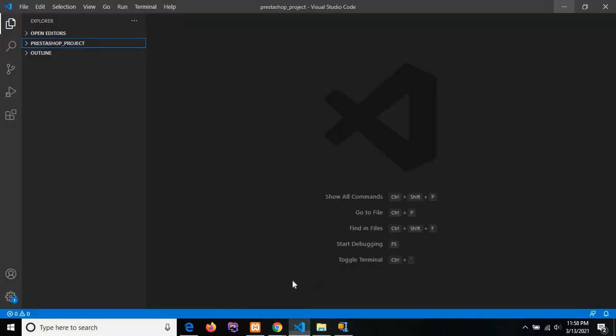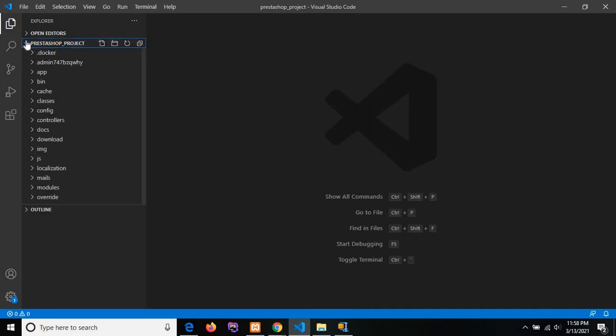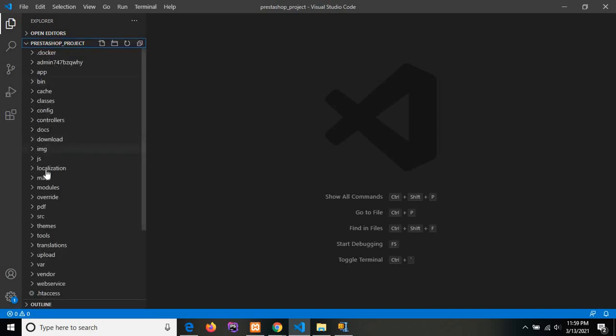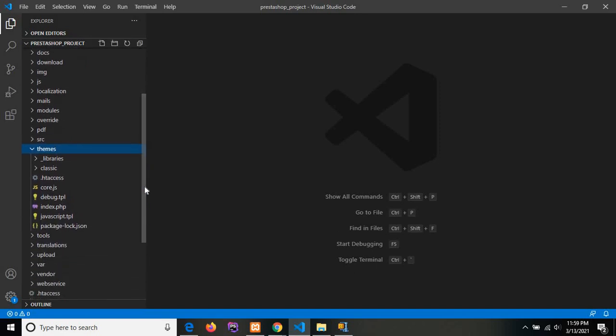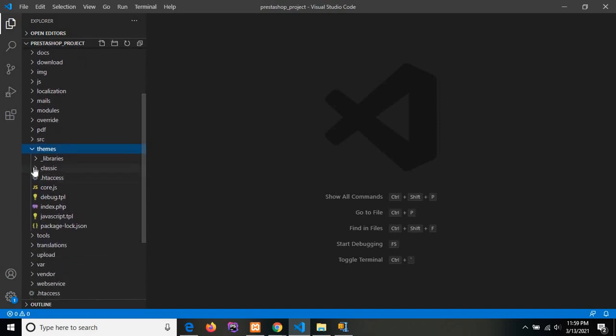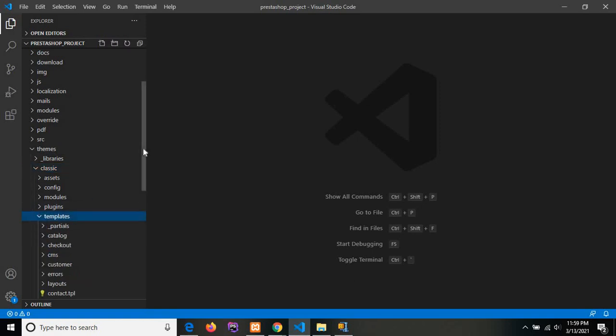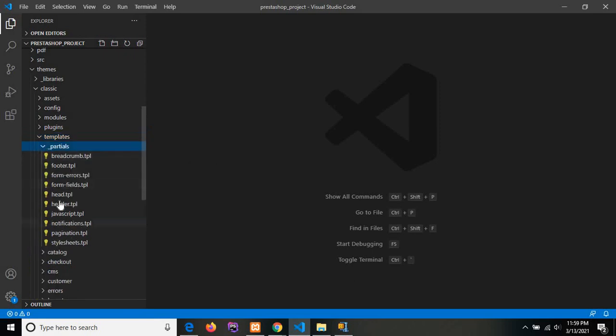Let me show you the Smarty template files in our project. I am opening the PrestaShop project in VS Code that we have created in our previous tutorial. This is the folder structure and you will see the themes folder. Themes include classic directory, which again includes templates directory. This template directory includes all the Smarty templates. These are some template files.